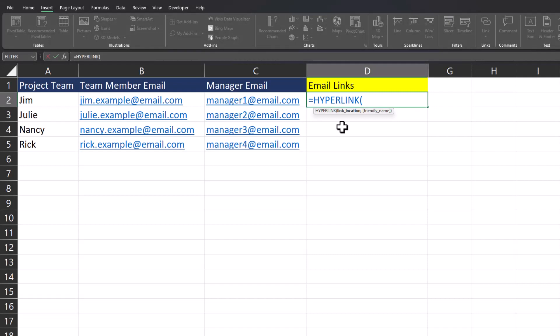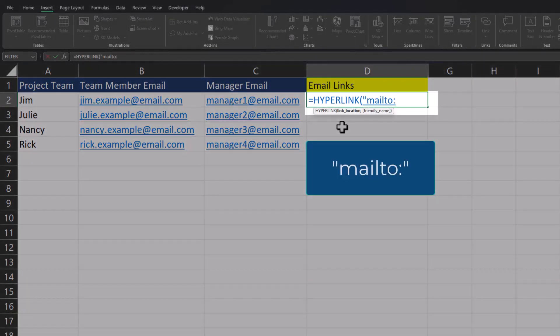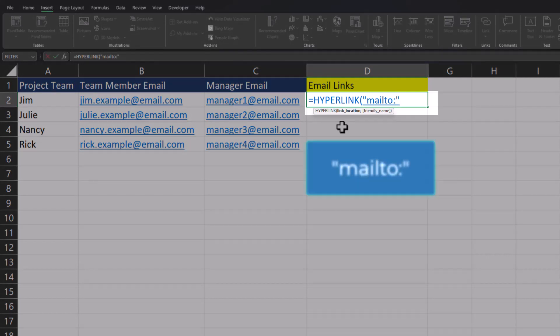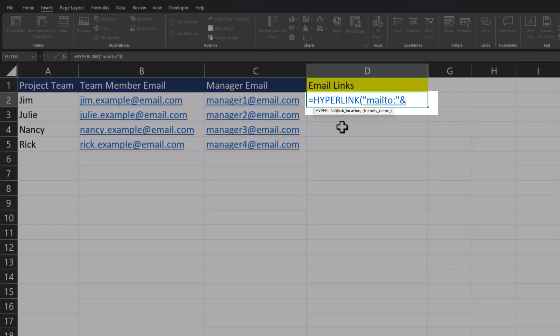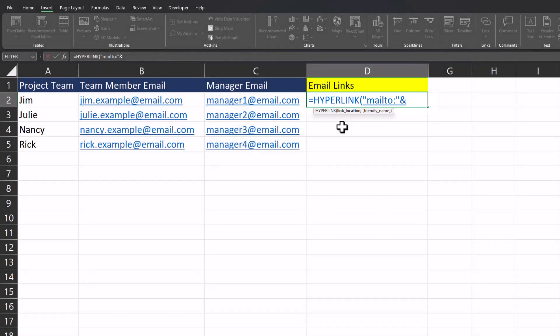When creating a hyperlink for an email, we need to add the prefix 'mailto:' with a colon wrapped in quotation marks to the front of our function. We'll add the ampersand symbol, and then to ensure this formula is dynamic, we'll use the cell reference for where the email is located. For our first team member Jim, we'll click cell B2.